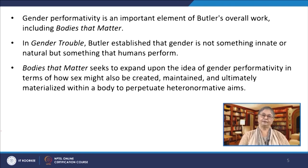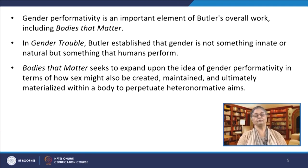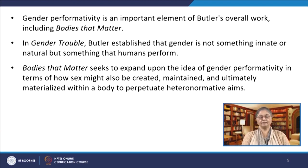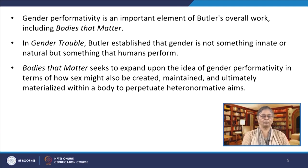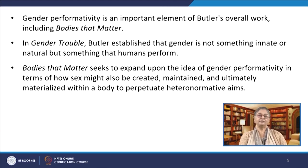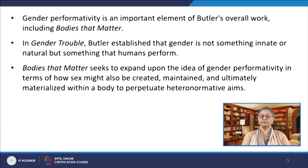She has taken a strong stand in Bodies That Matter which does not abide by any heterosexual ideals. In Butler's overall work including Bodies That Matter, we find that gender performativity is an important element. In Gender Trouble, Butler established that gender is not something innate or natural but it is something that human beings perform. Bodies That Matter seeks to expand upon the idea of gender performativity in terms of how sex might also be created, maintained, and ultimately materialized within a body to perpetuate heteronormative aims. Bodies That Matter presumes the reader's familiarity and acceptance of gender as a performative act described in her previous works. Predetermined by social conventions, gender performance creates the illusion of stability which is not necessarily rooted in an individual's desire. Butler begins a critique of other philosophers and their constructs of sex, gender, and femininity.